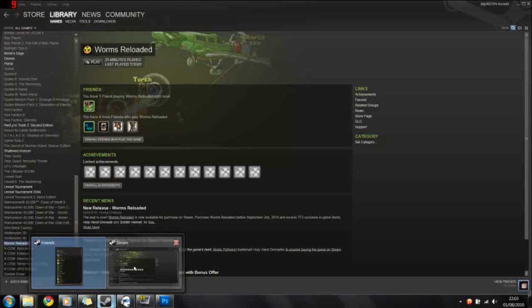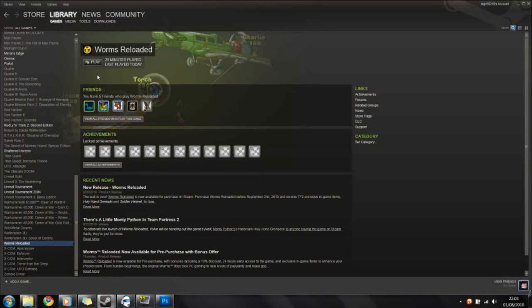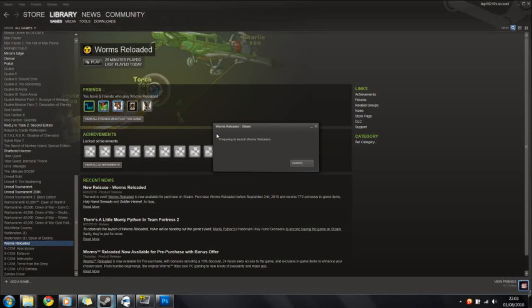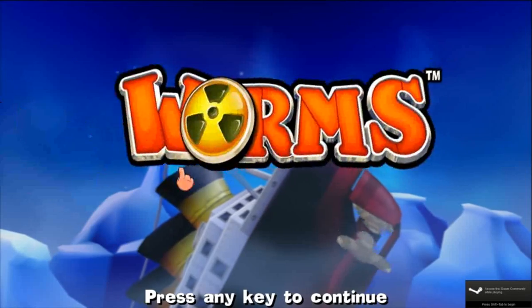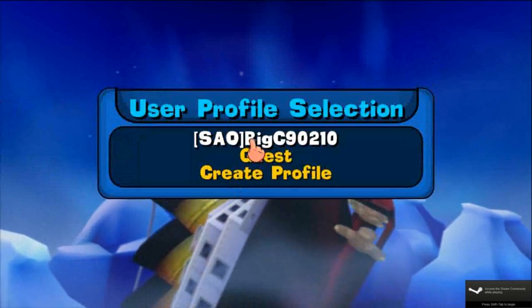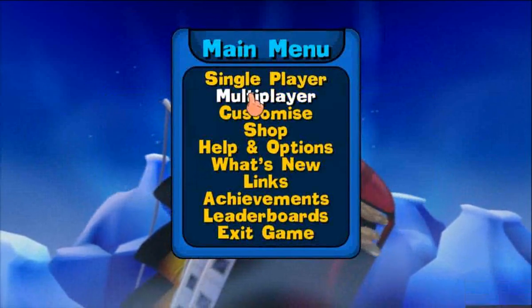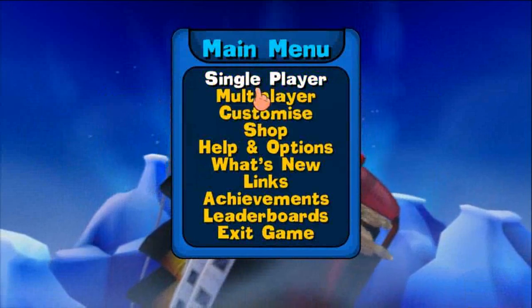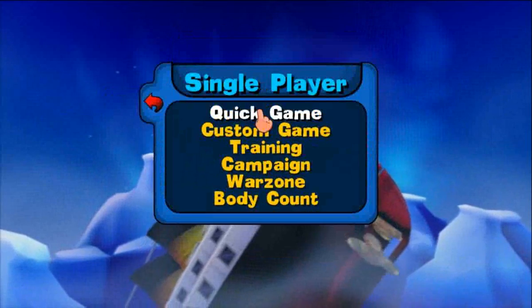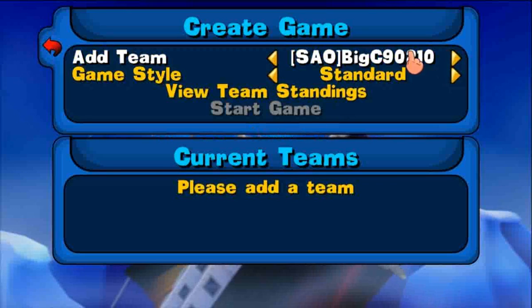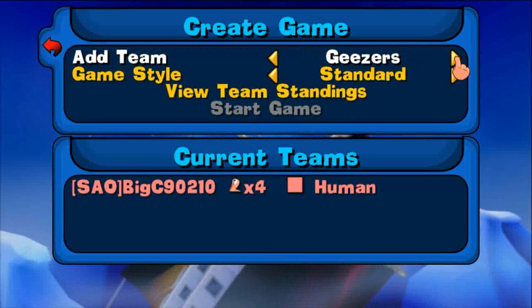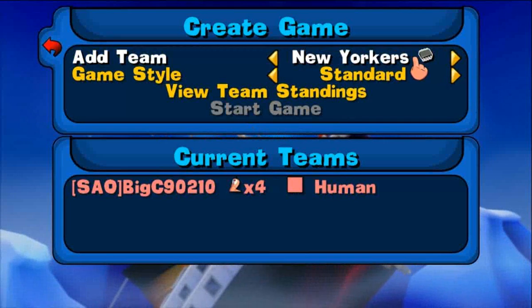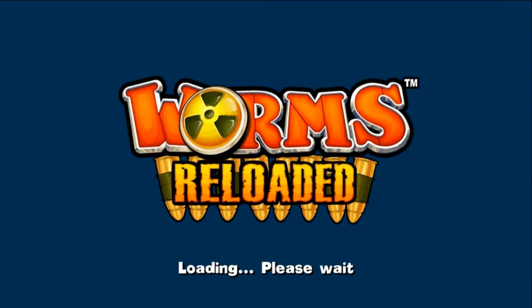Now if you go to Steam, load up Worms Reloaded. I'm just going to log in and quickly start the game. Go to Single Player, Custom Game. I'm just going to add my team, add in a bot, Start Game.